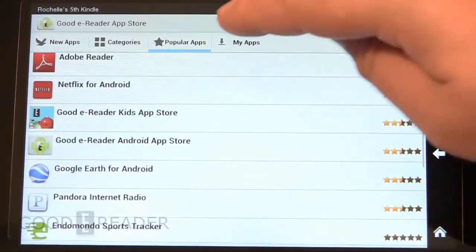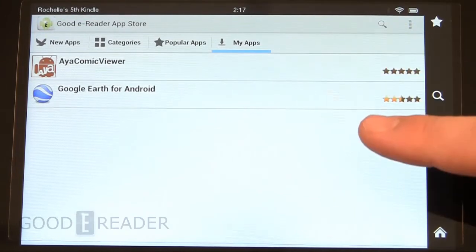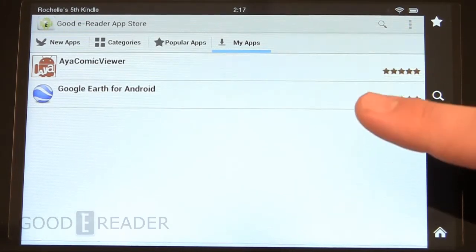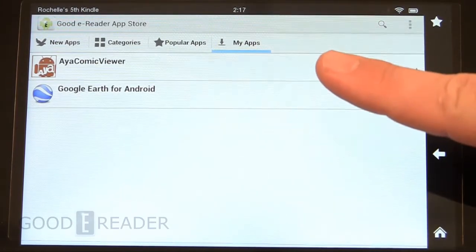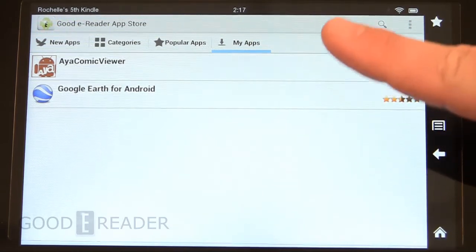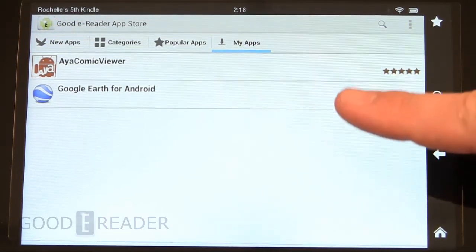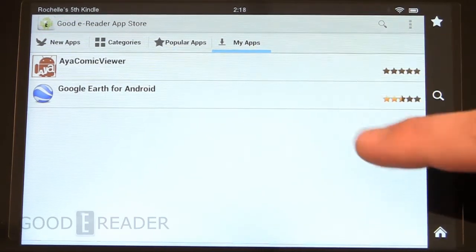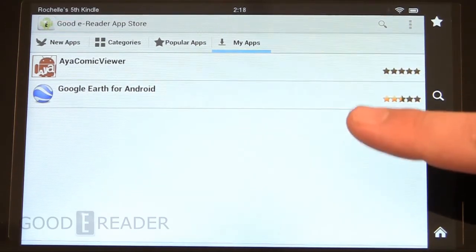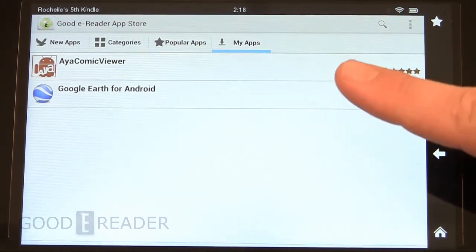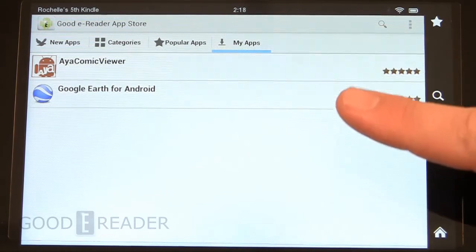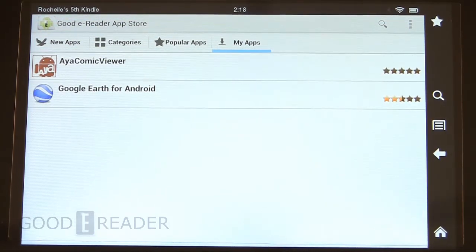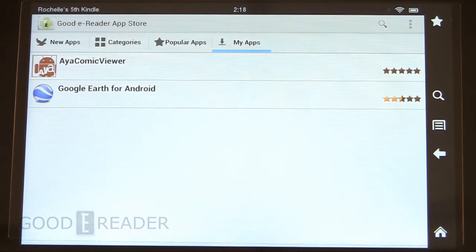When you install an app it'll appear here under My Apps. When a new version is released it will give you an indication with a red notification flag under My Apps and also a notification flag here. If any app that you installed has an update it will let you know so you'll be able to download the update and stay very current on any game or app that you download.